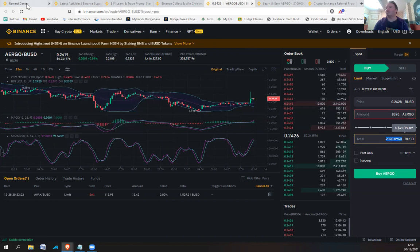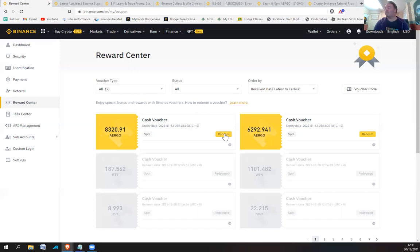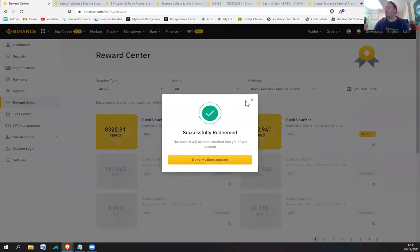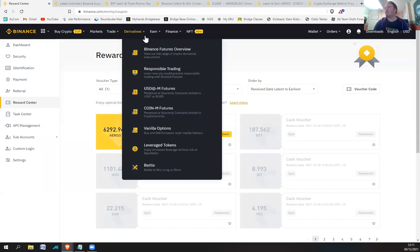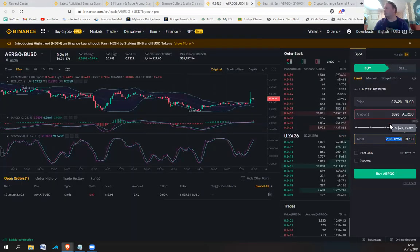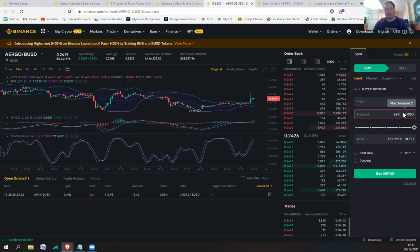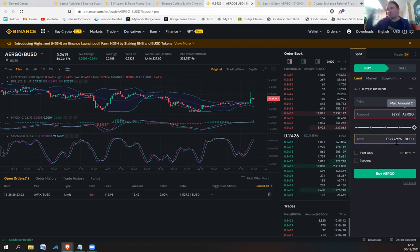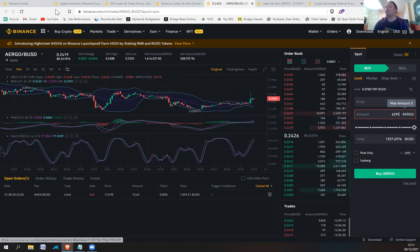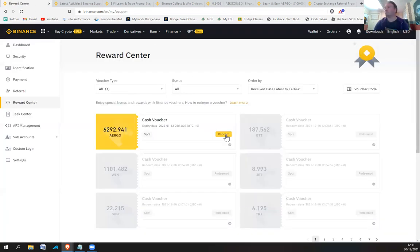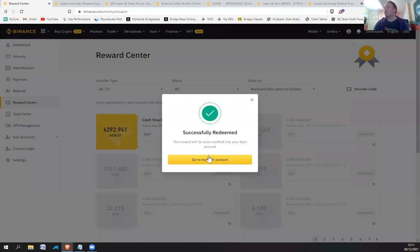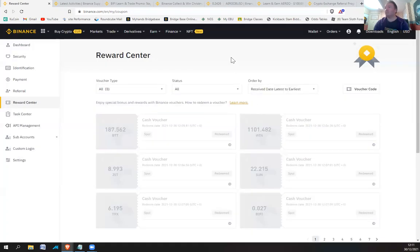$2,000 BUSD. So these trading competitions, guys, are well worth doing. $2,000 I've got for that. I'll redeem that. Thank you very much. And the other one is $6,292. So $6,292 is $1,500. So in all, I've got over $3,500 from that trading competition. Not bad. Not bad at all.